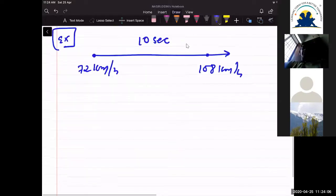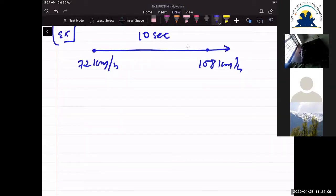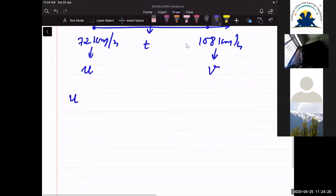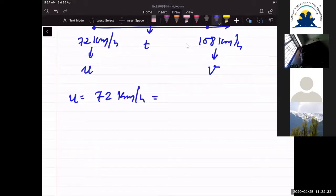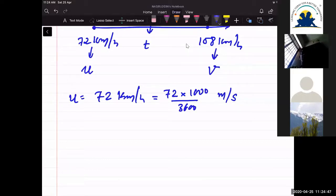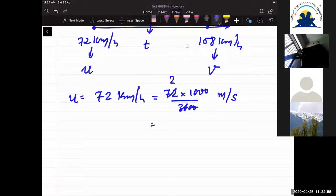So 72 km/h is our initial velocity, denoted as u, and 108 km/h is our final velocity, denoted as v. Time is t = 10 seconds. First, we convert u = 72 km/h into m/s by multiplying by 1000 and dividing by 3600. That gives us 20 m/s.